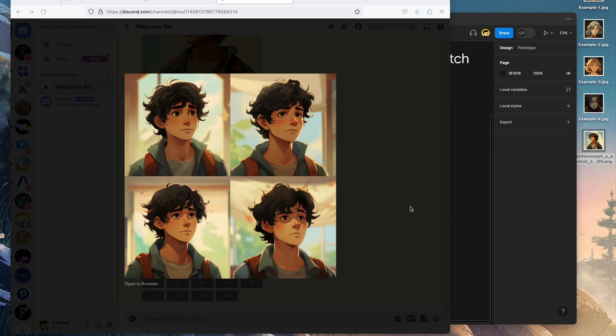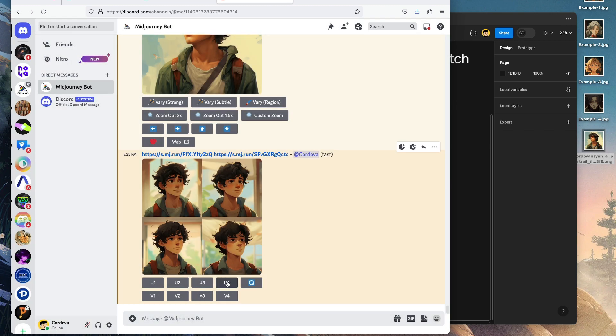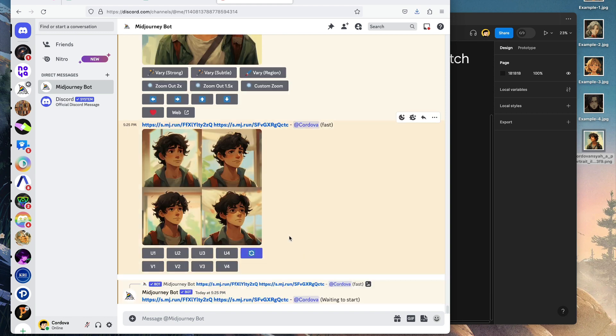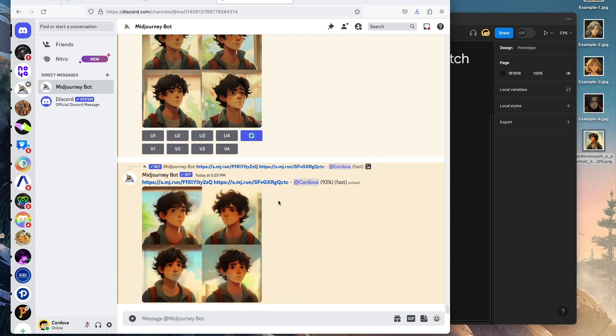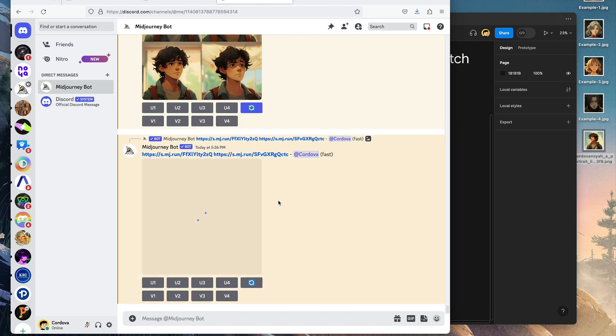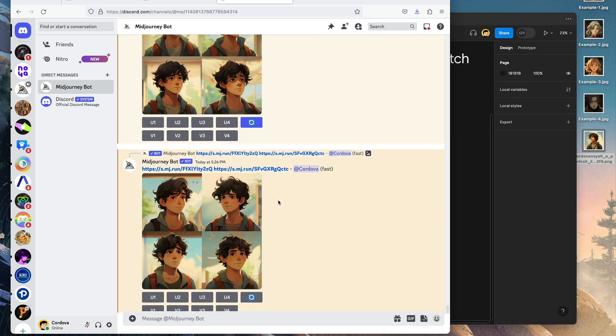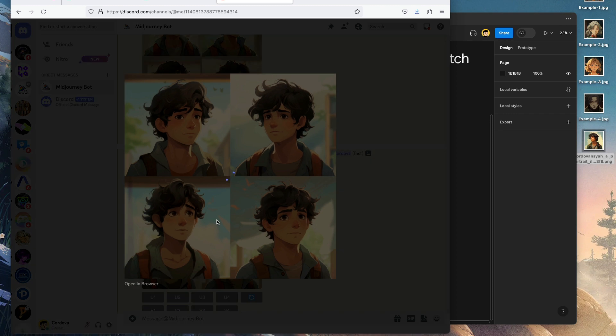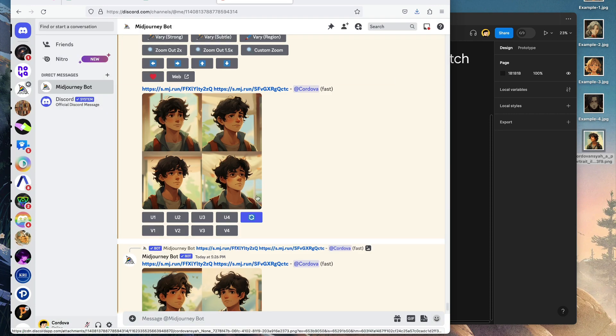Here are the results looking good. I like this one, so I'm going to choose to upscale image number four. But I want to say regenerate so we can take a look at other variants that may look better, fingers crossed.